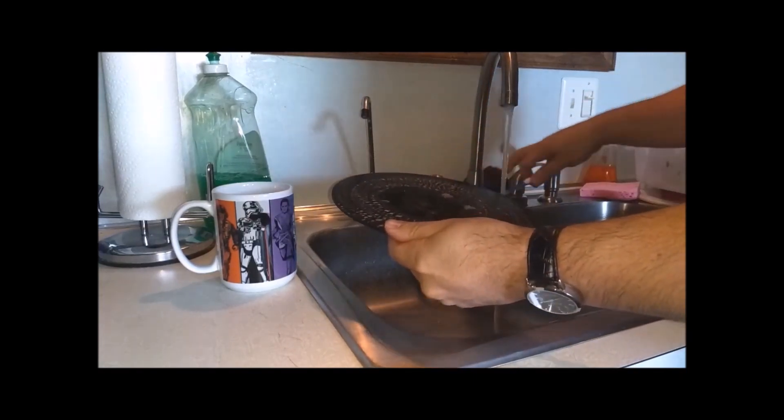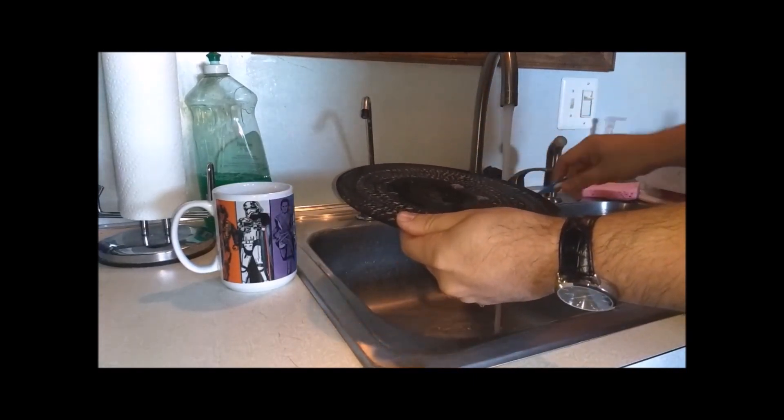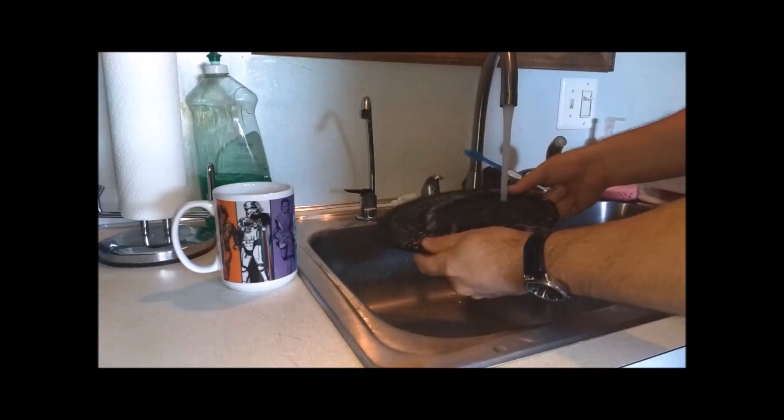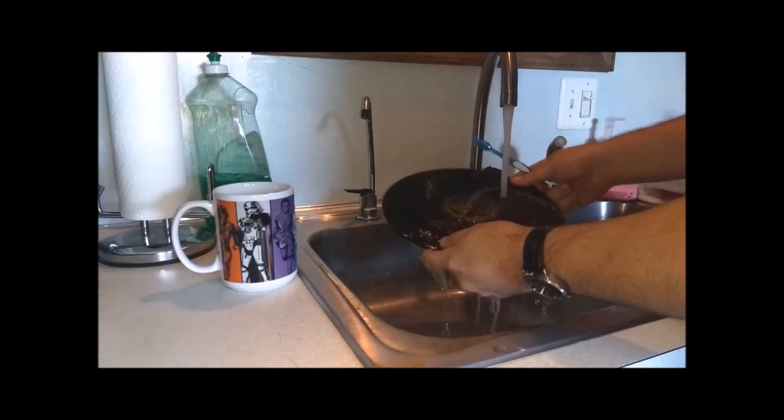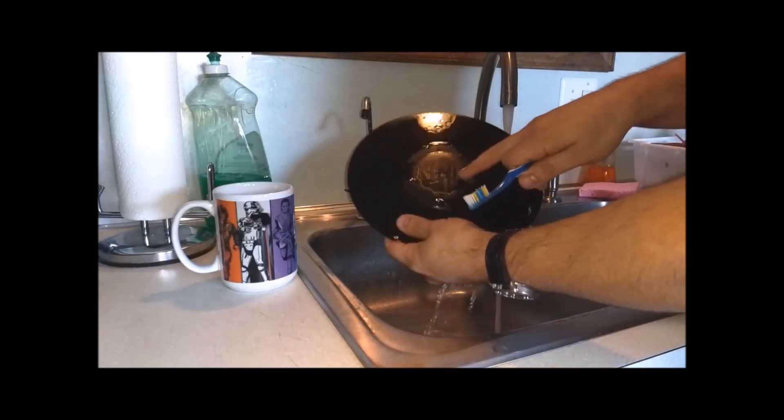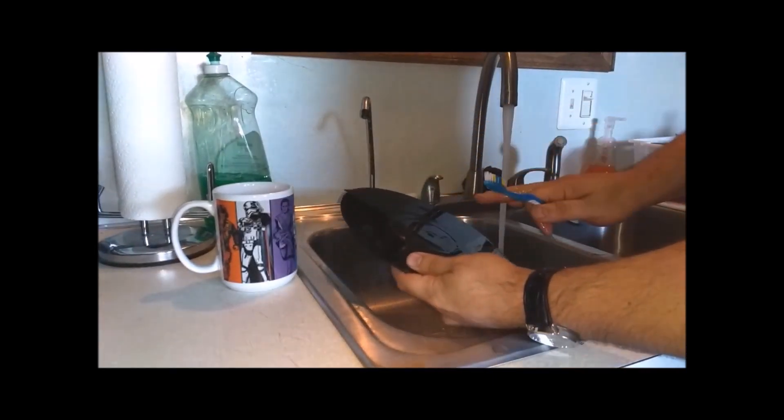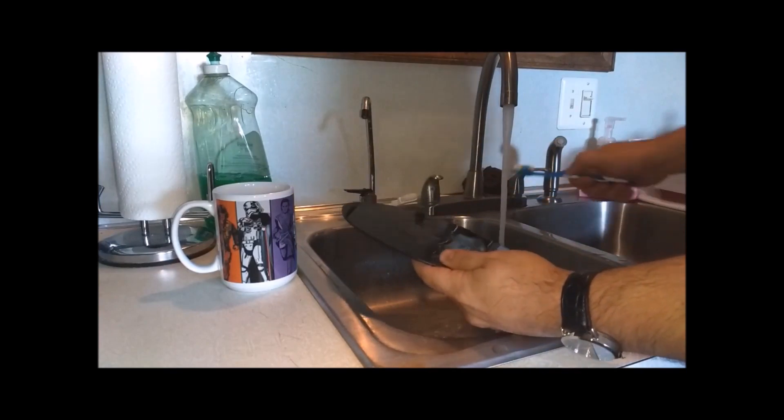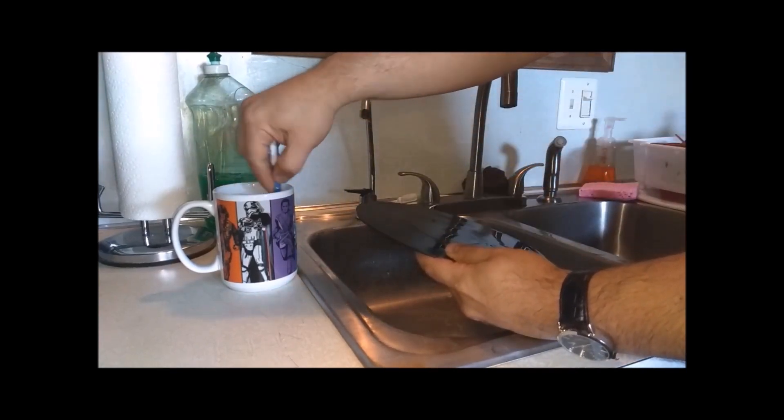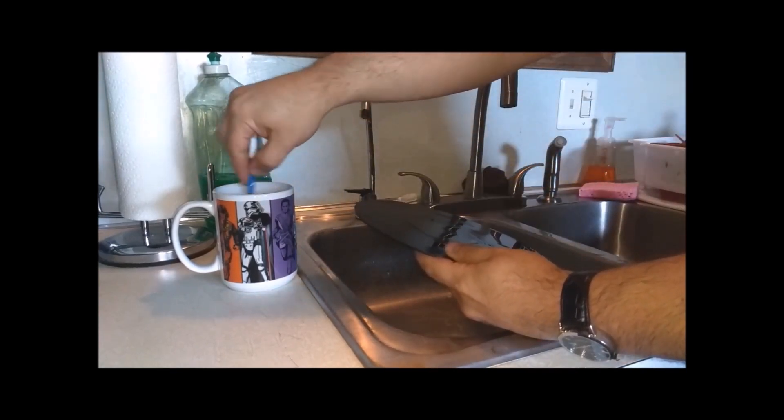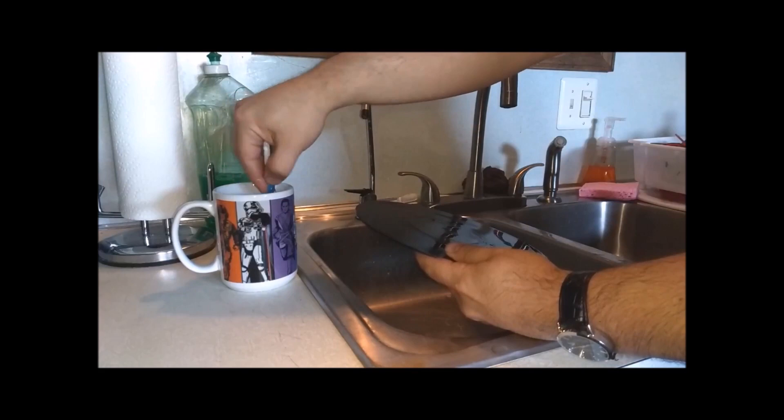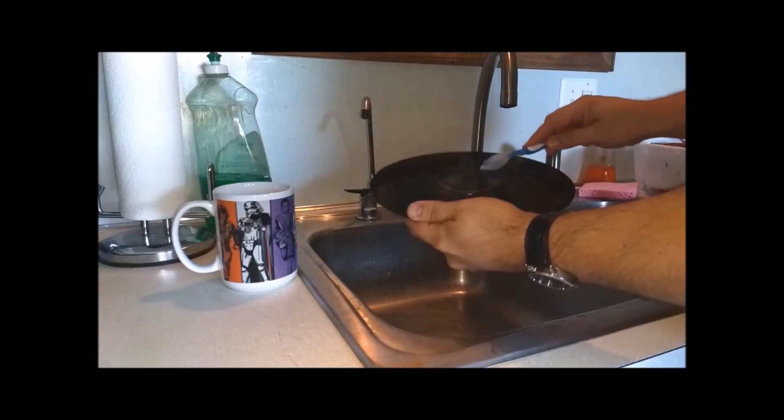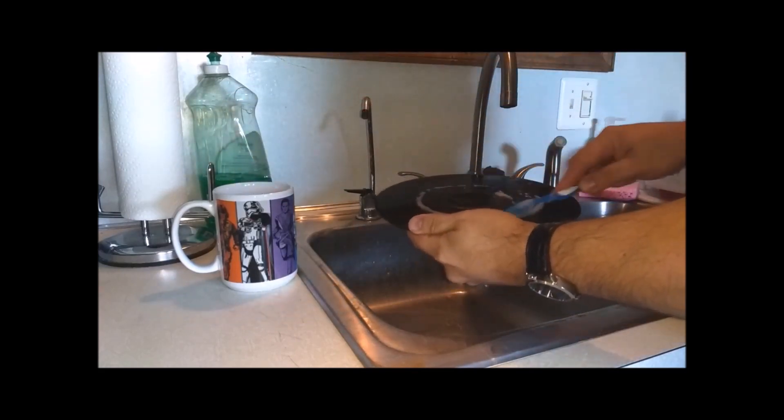Now what I'll do is rinse it. Rinse the brush, rinse the record off. Don't be afraid to get the label wet. Just don't scrub the label, obviously. It's not going to hurt it. And I'll repeat the process.